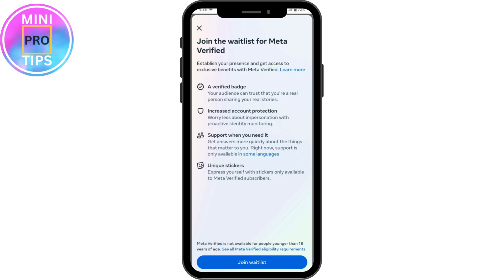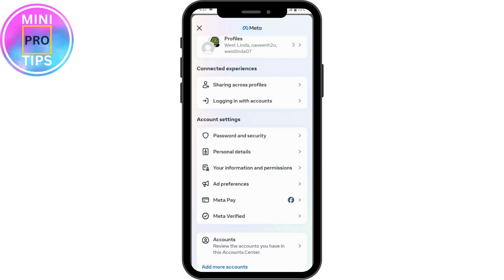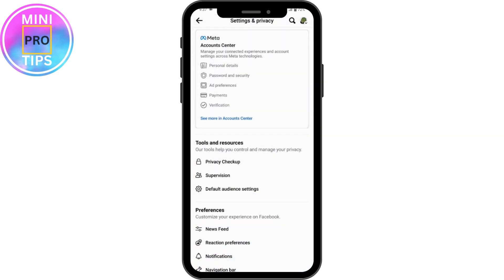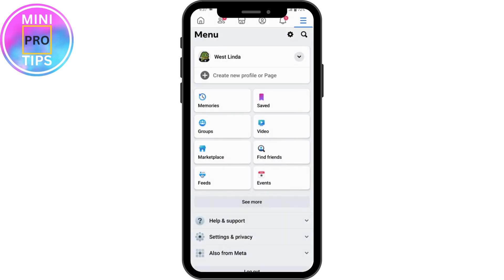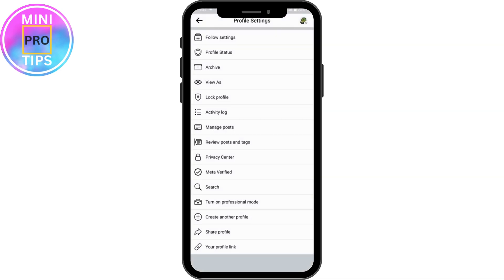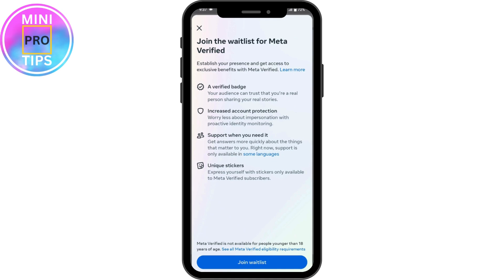But if you don't have the cancel option here, what you can do is simply go back, and then go back again, go to your profile, and tap the three dots on the right side.